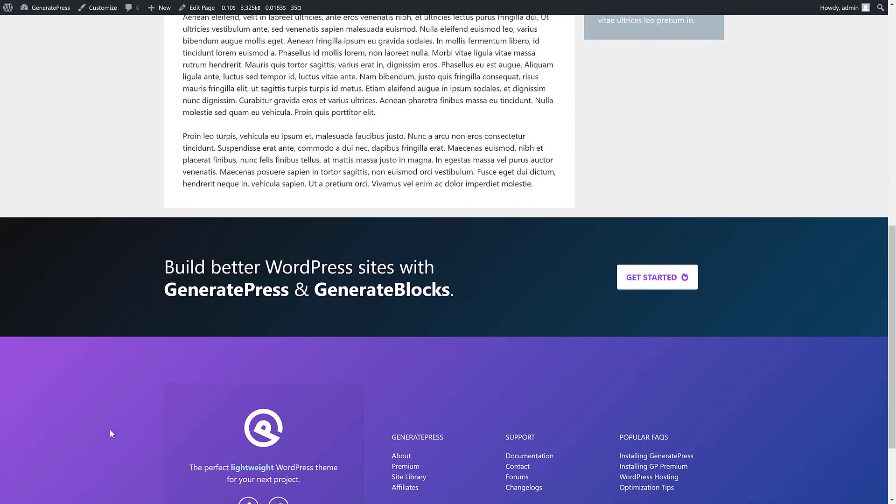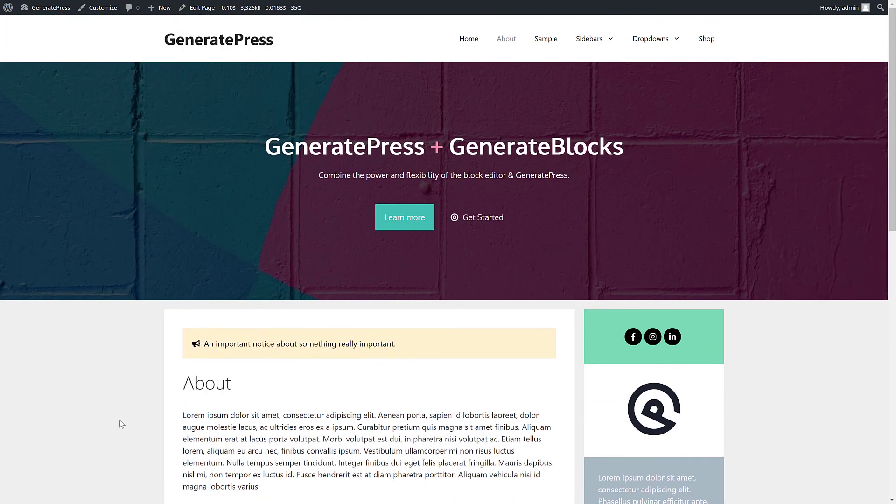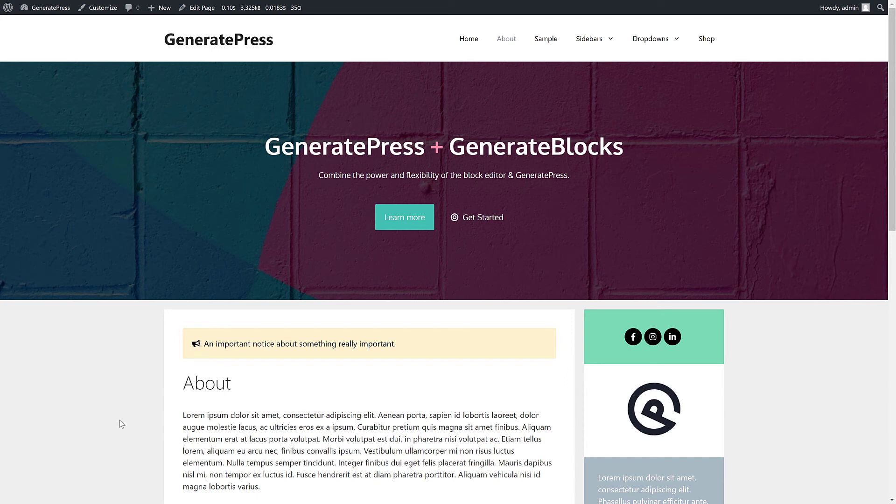So as time goes on, we're really going to try and make it so you can create everything in your website using blocks. We're really excited about it, it's already really powerful, and we hope you like it.